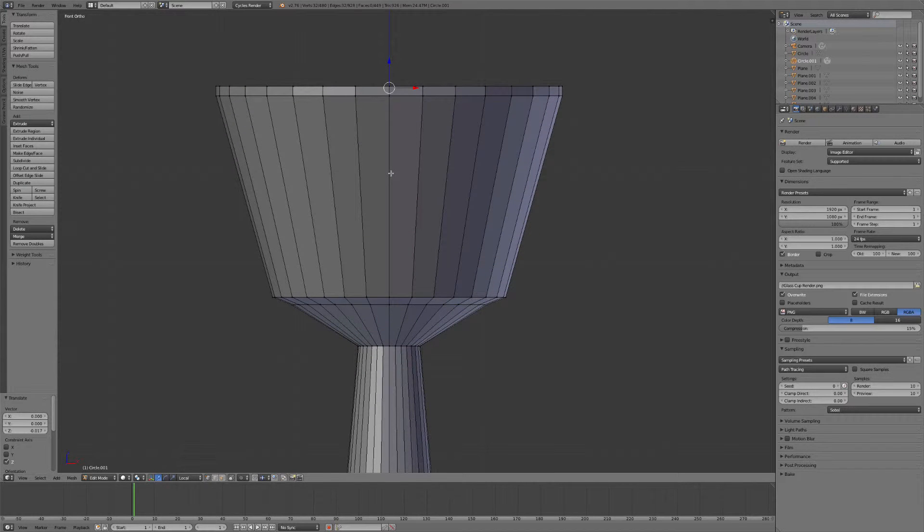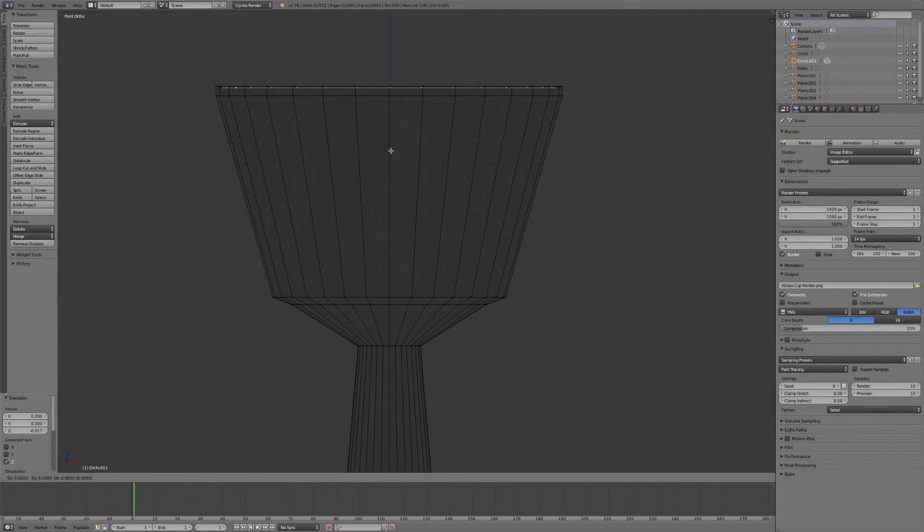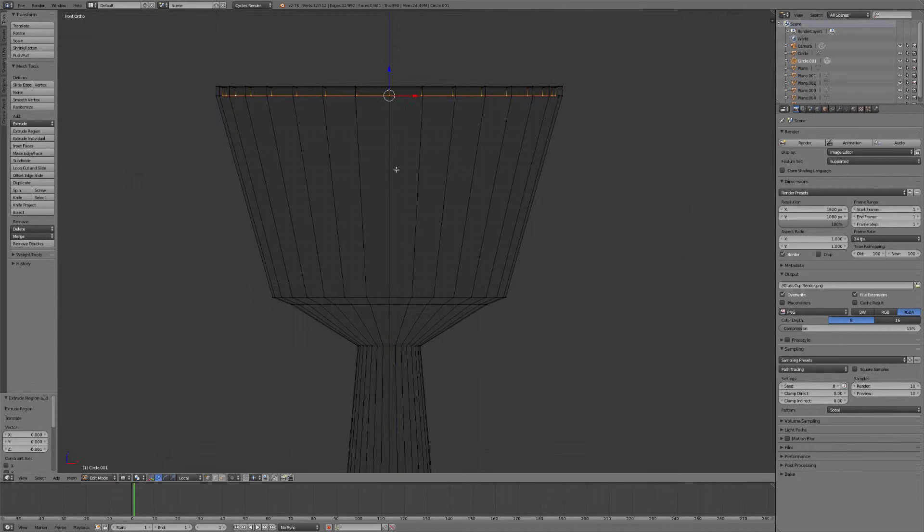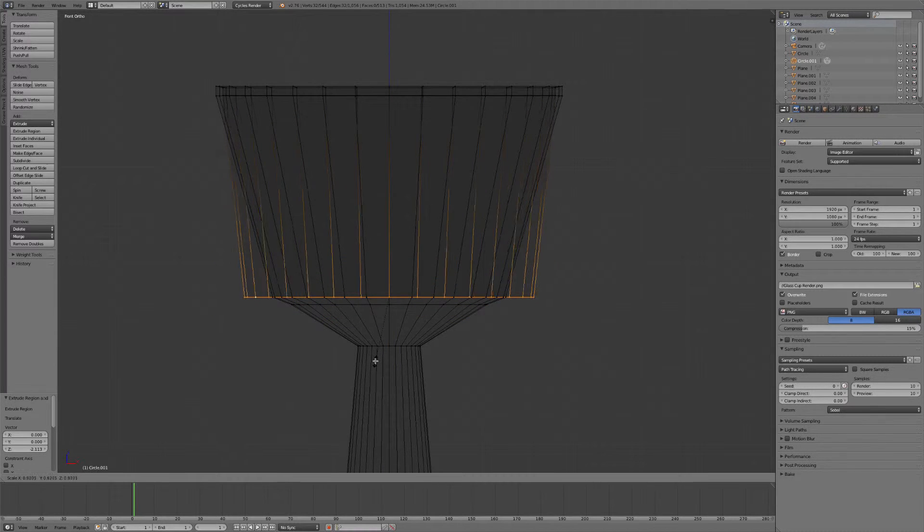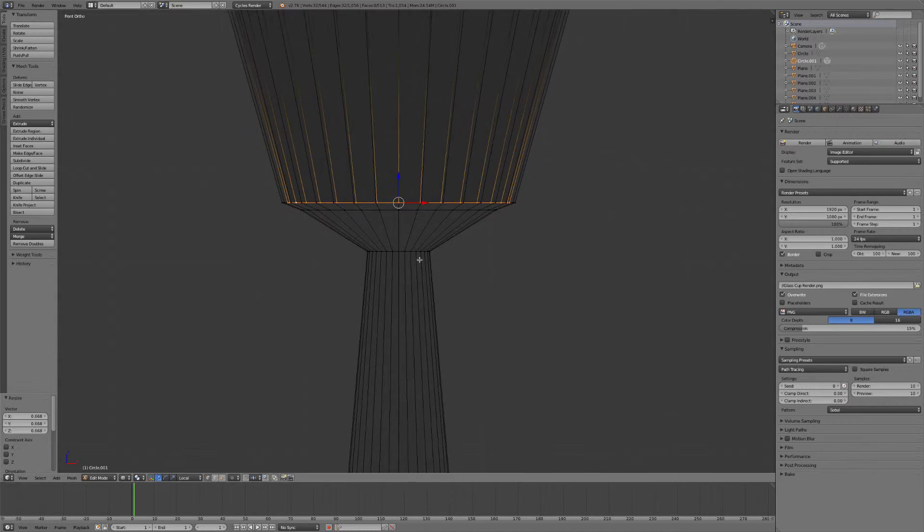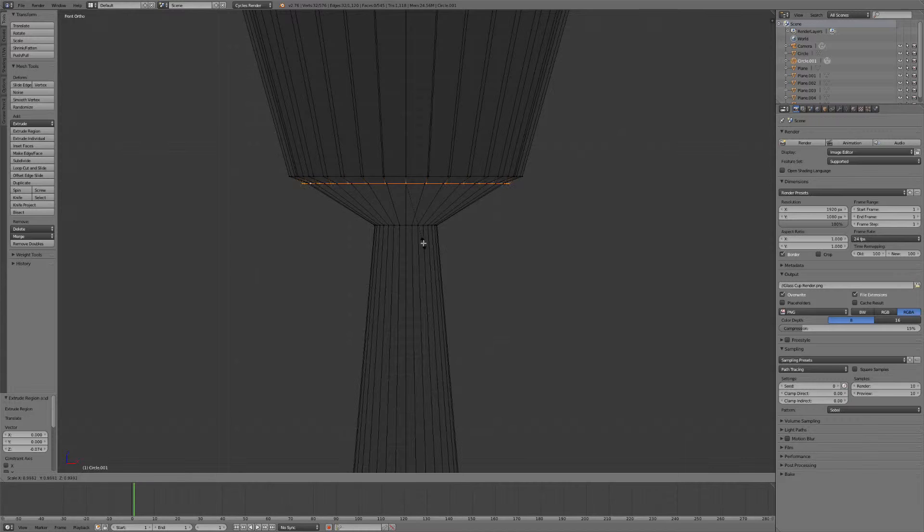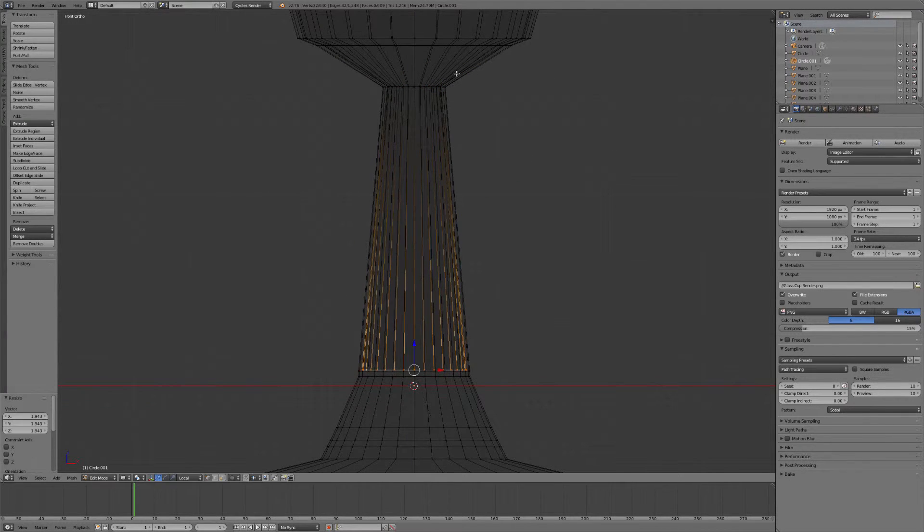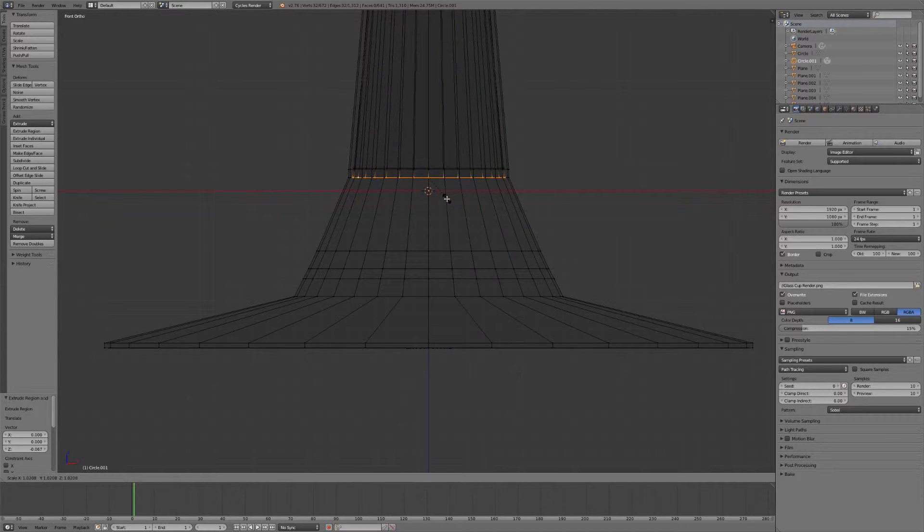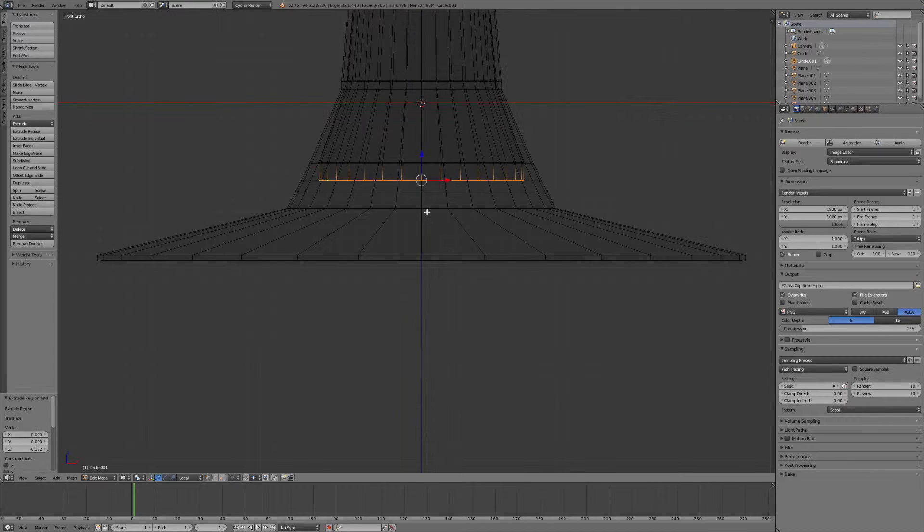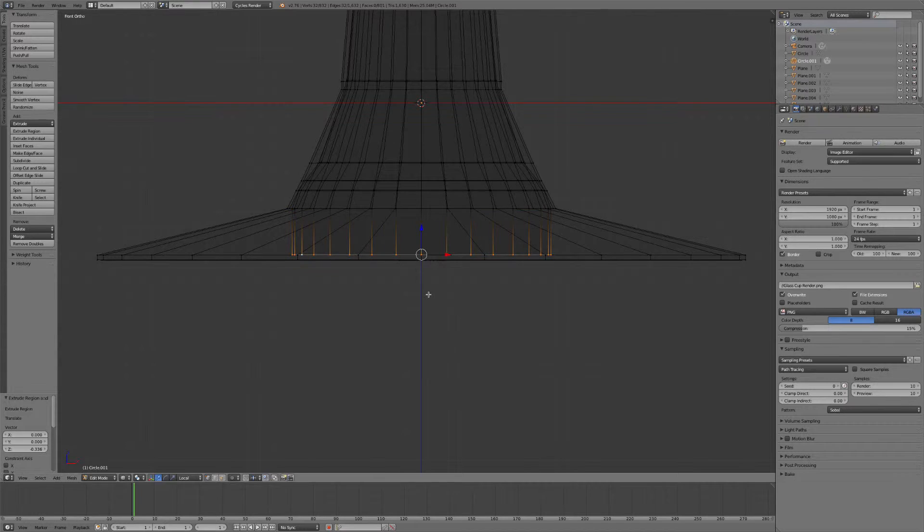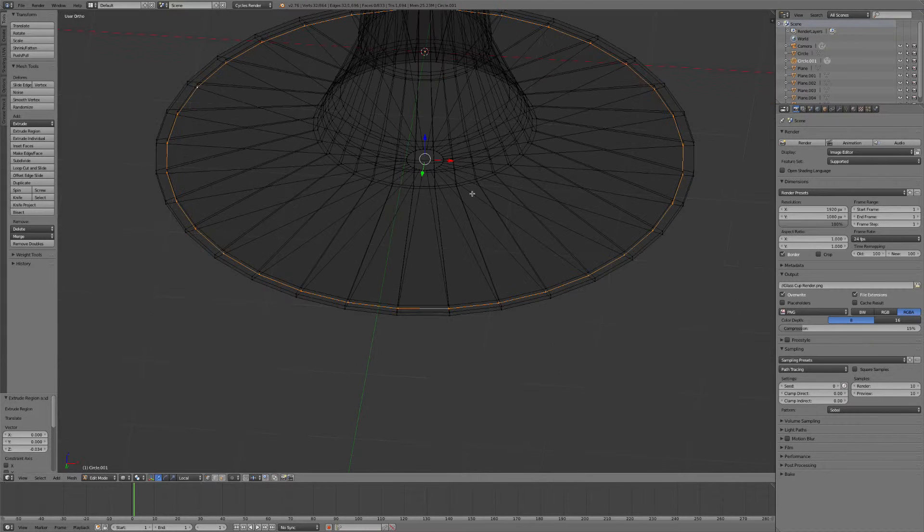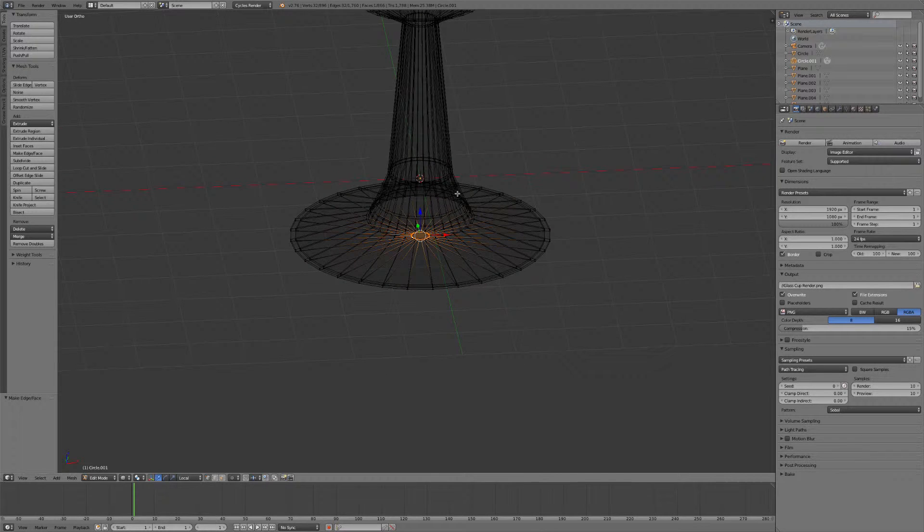Now we go back into front view by hitting 1, hit Z to go into wireframe, and E, Z to extrude, and we're just going to match up these lines here all the way down. Hit S to scale that in.